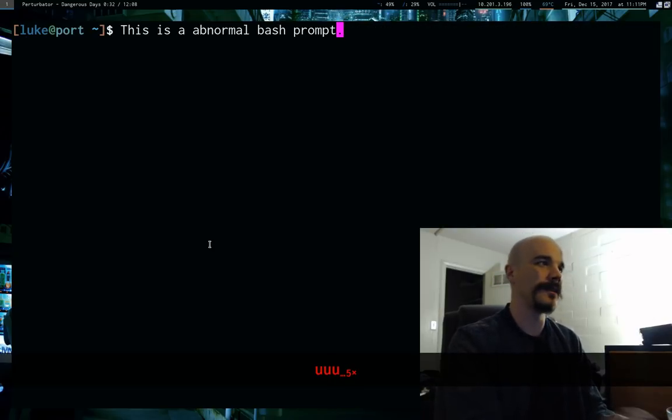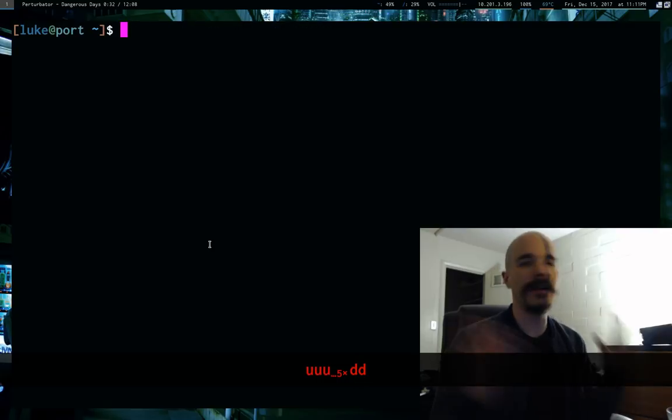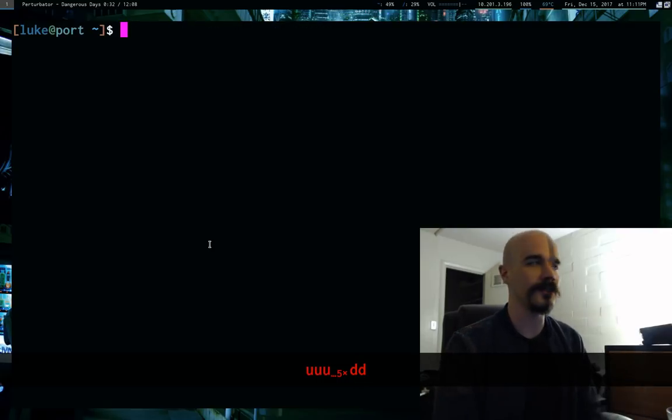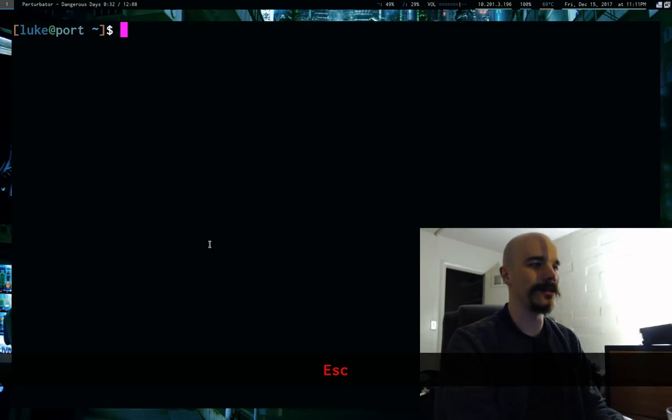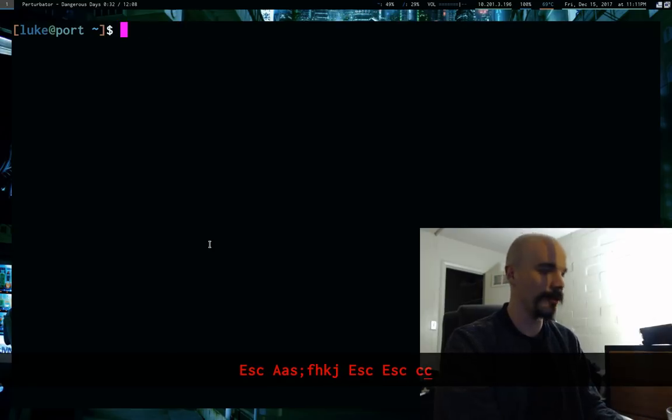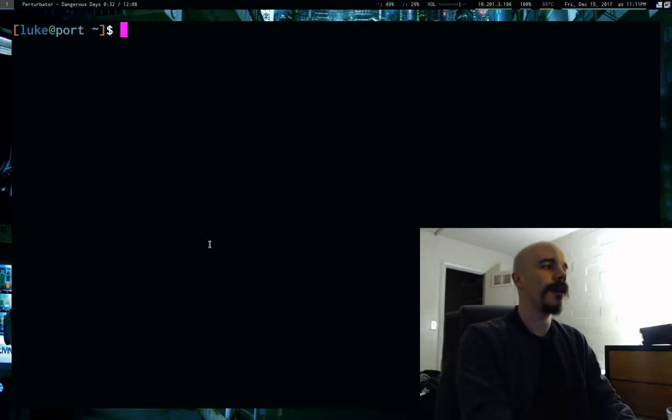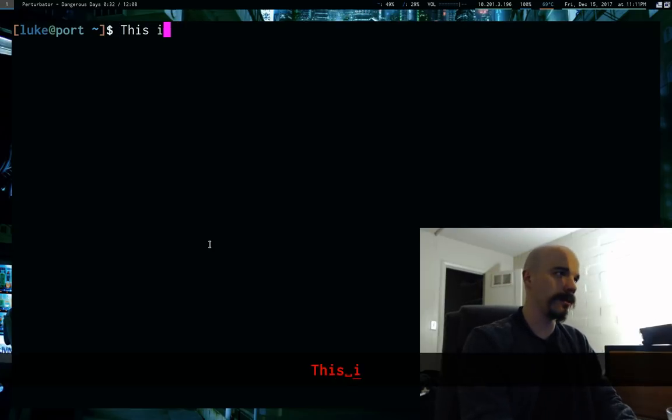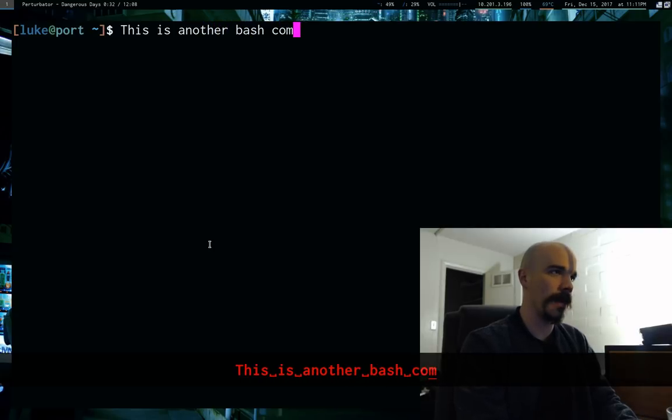And, of course, we can delete that. In fact, we can delete the whole line with DD, just like in Vim. Or if we want to delete something and get into insert mode, CC, just like in Vim. So, this is another bash command.